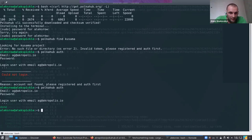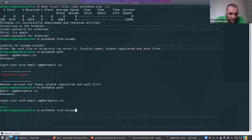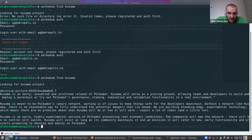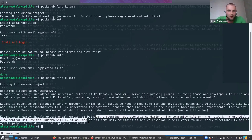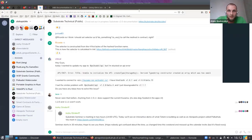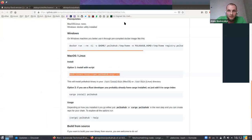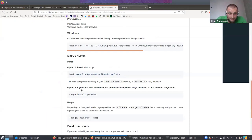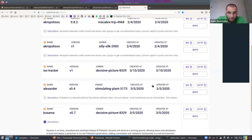Now I can try and find the nodes. You can see here basically the same description we saw on our portal.